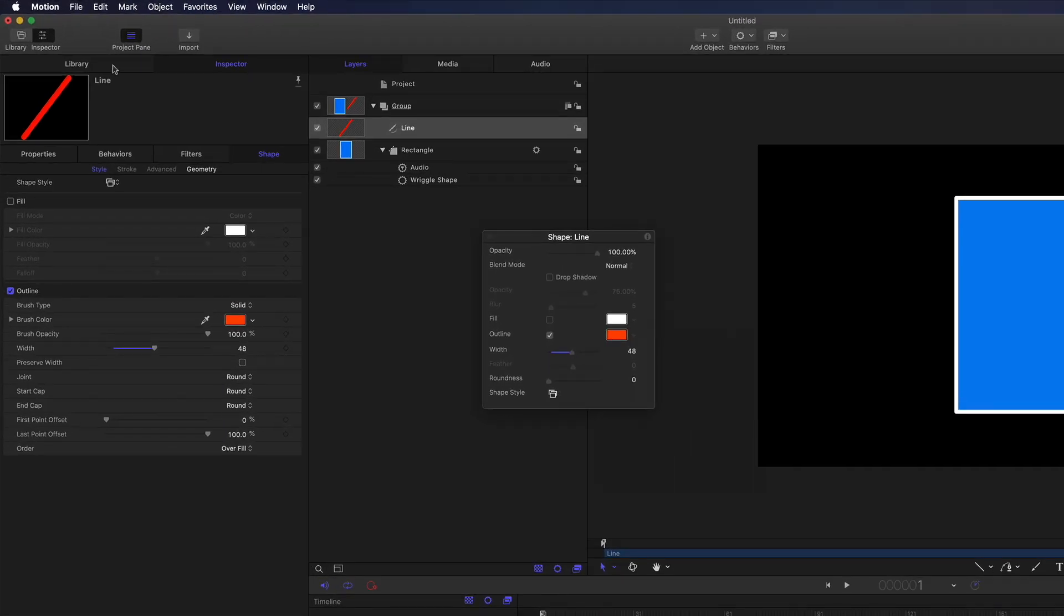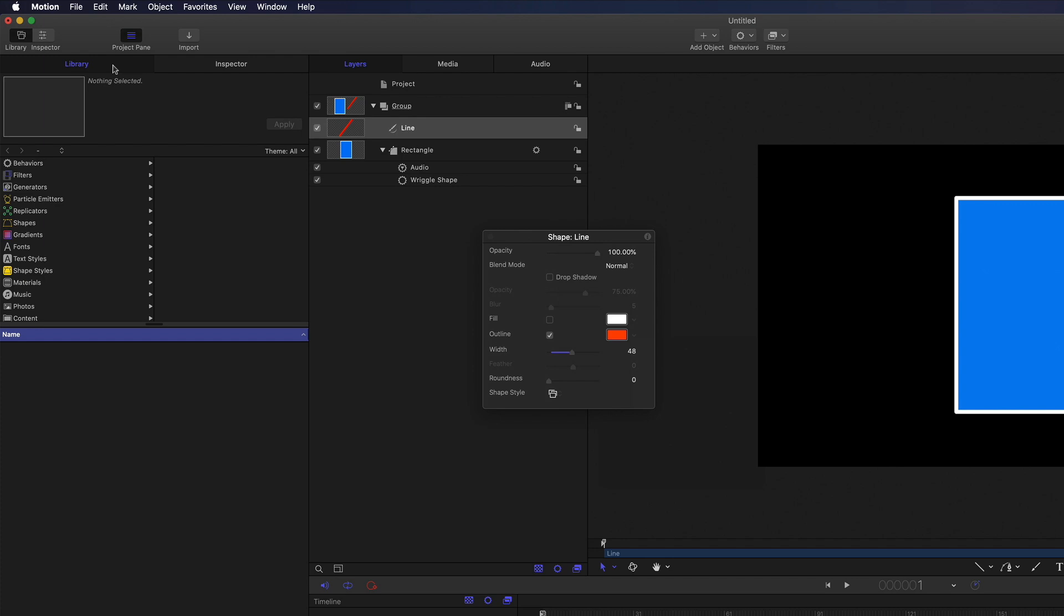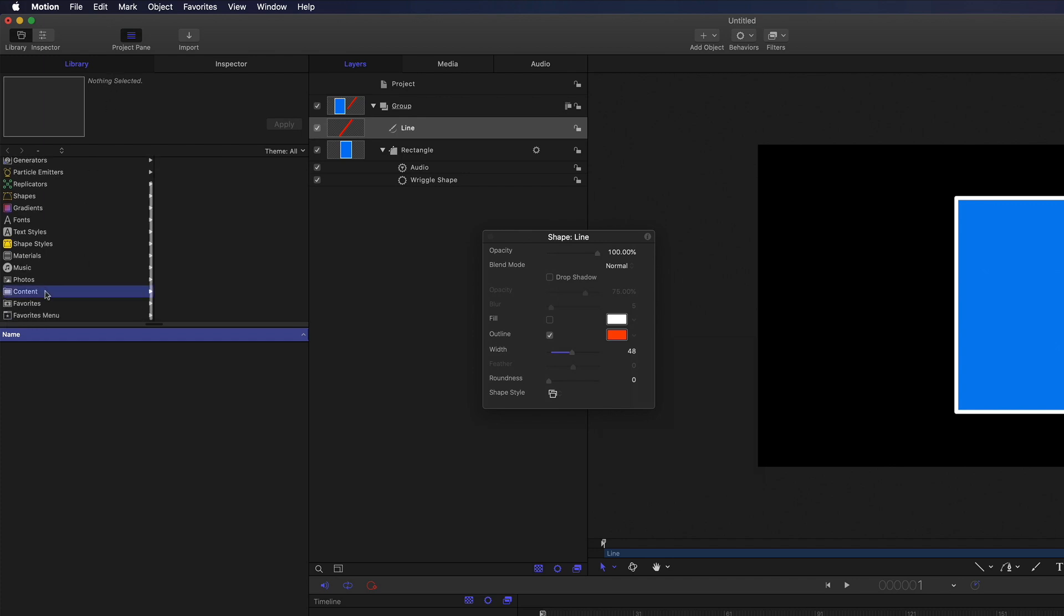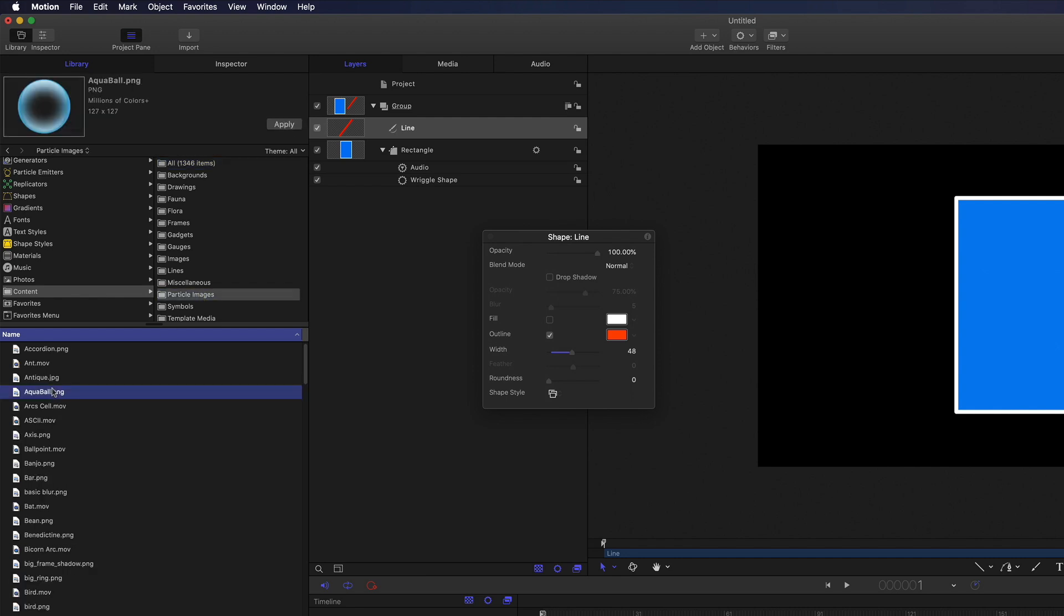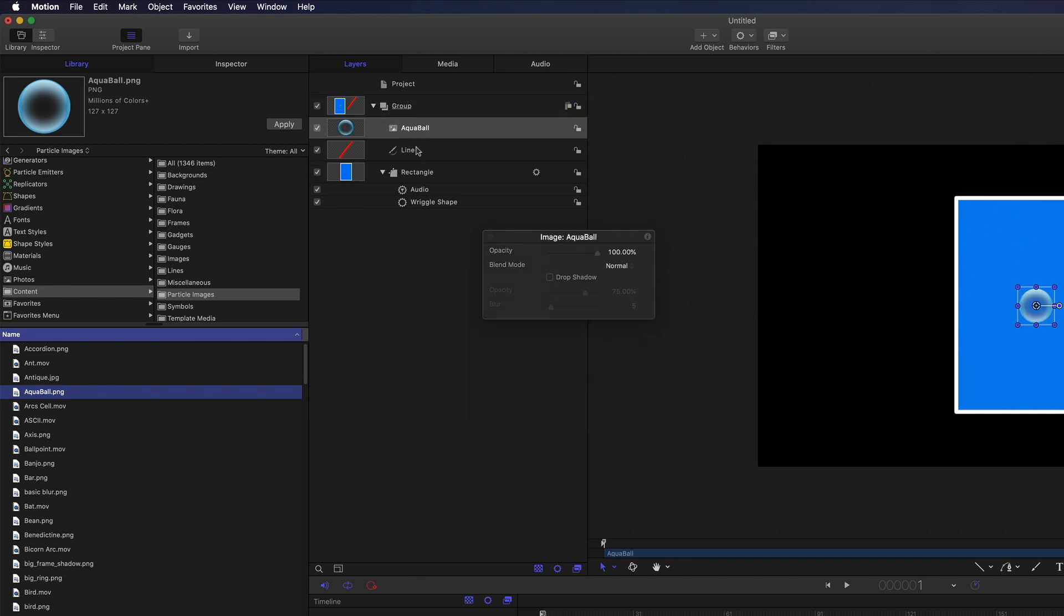Go to the Library and locate the Content folder. Then select Particle Images. Now locate the Aqua Ball graphic and add it to the project by dragging it into the group. We're only using the graphic as a proxy, so it really doesn't matter what image you use. We want this graphic to move to the music as well, so hold down the Option key and drag the Audio Parameter Behavior onto it.